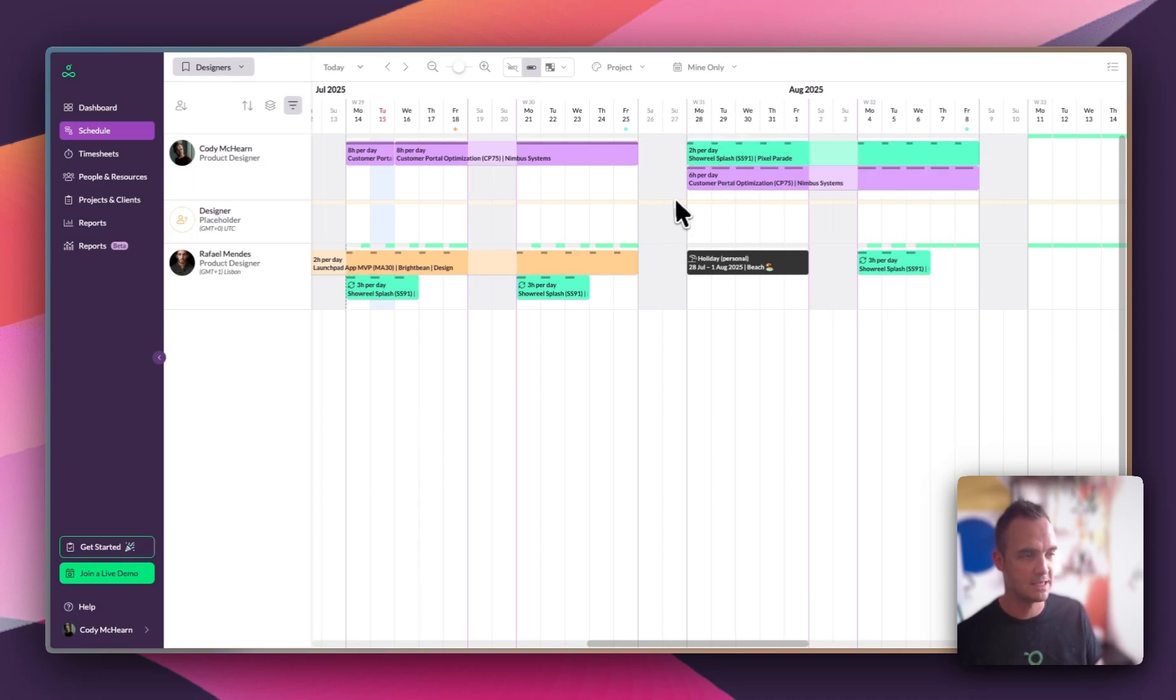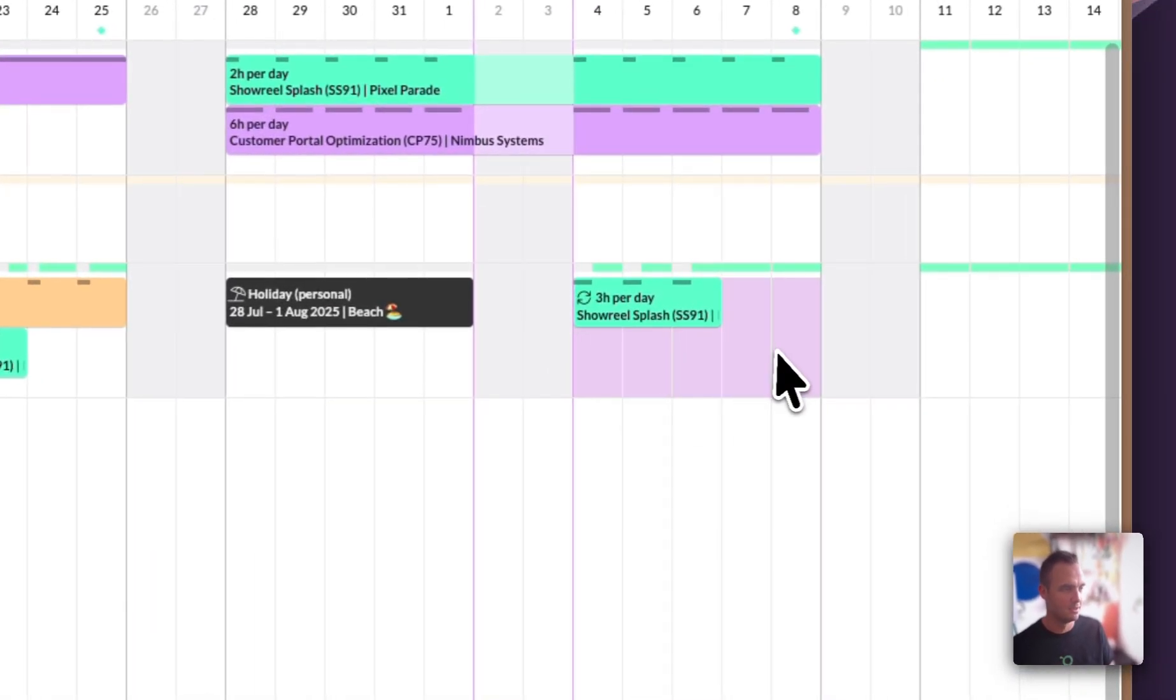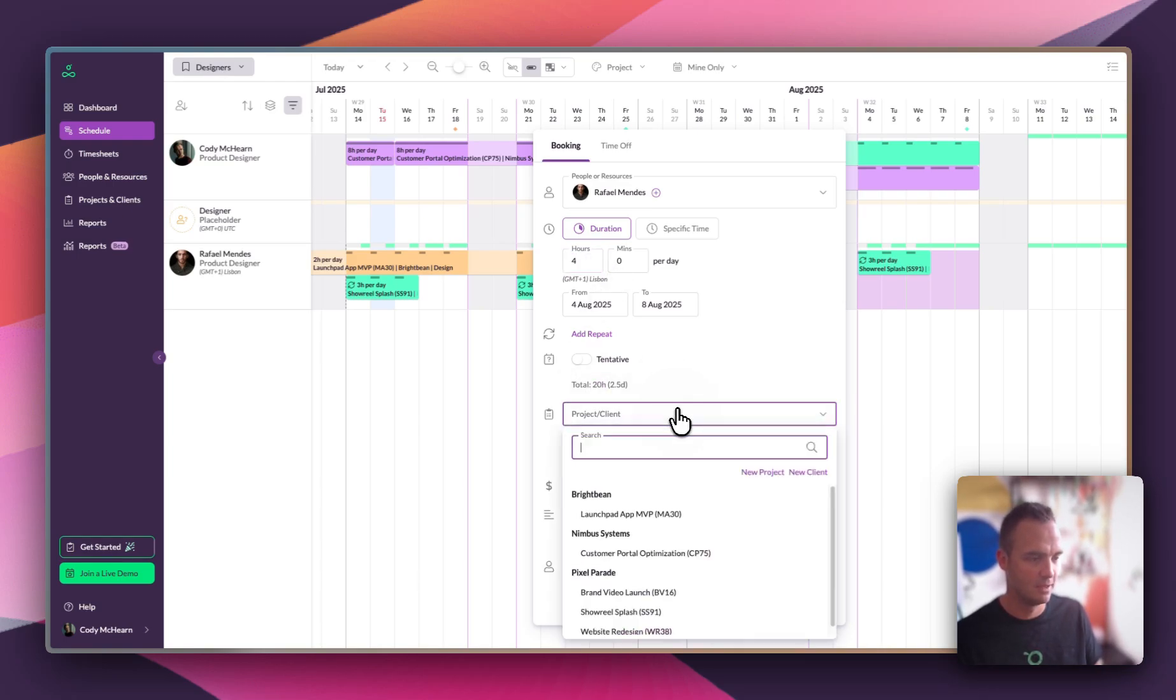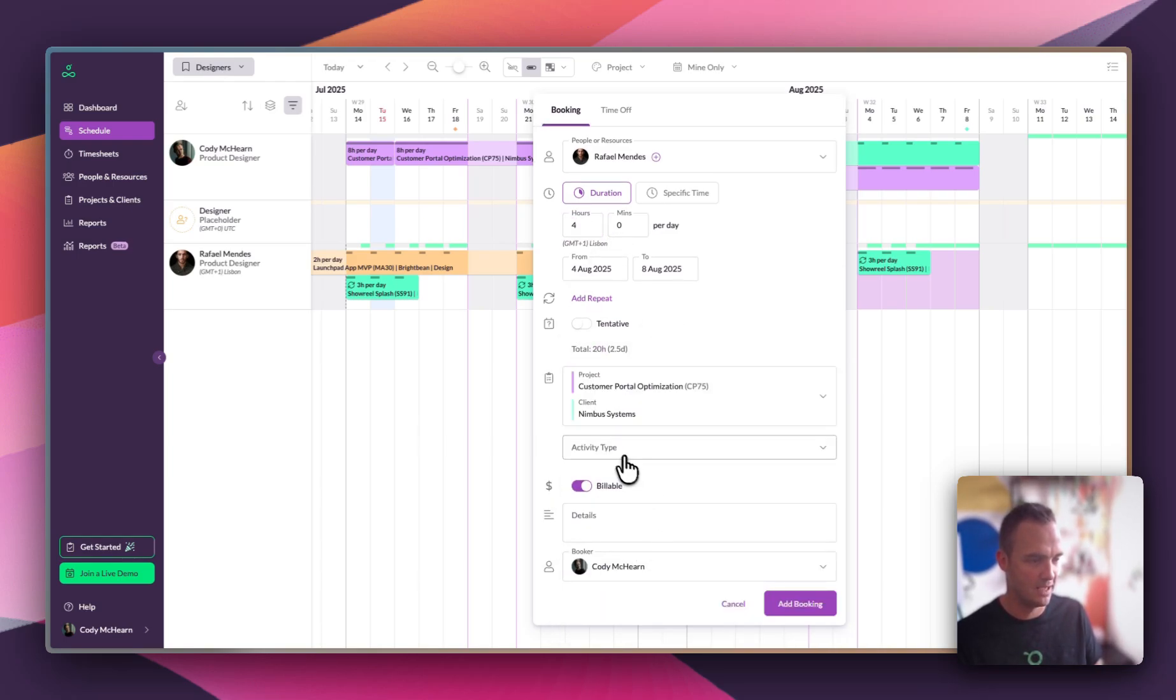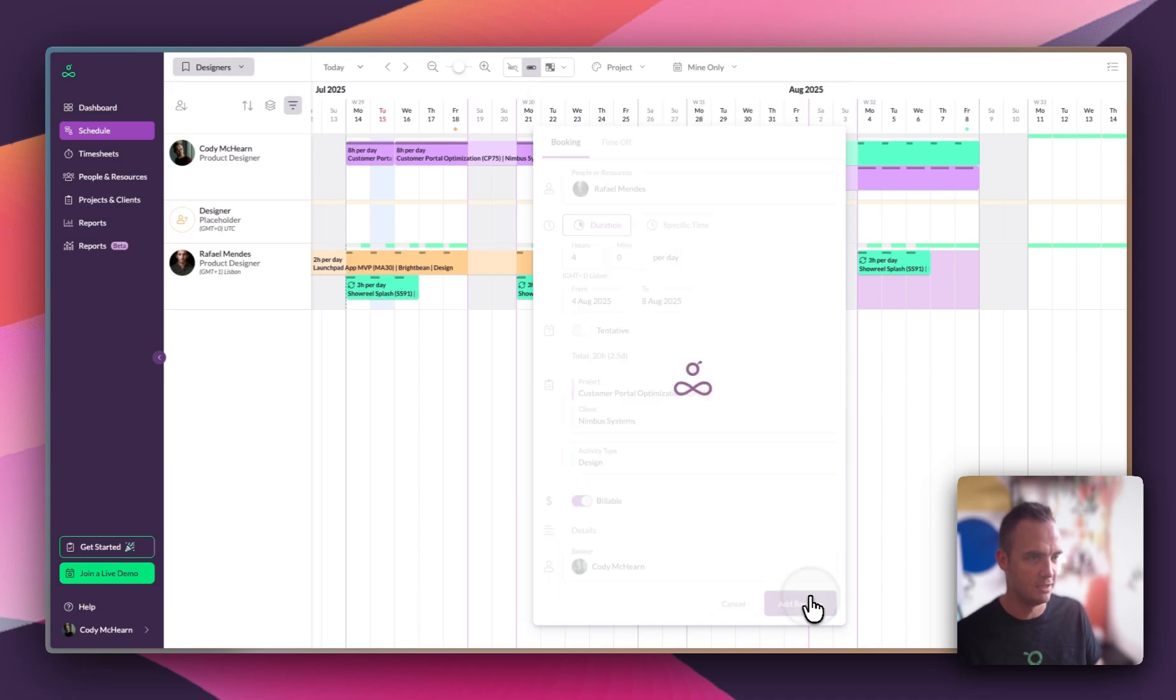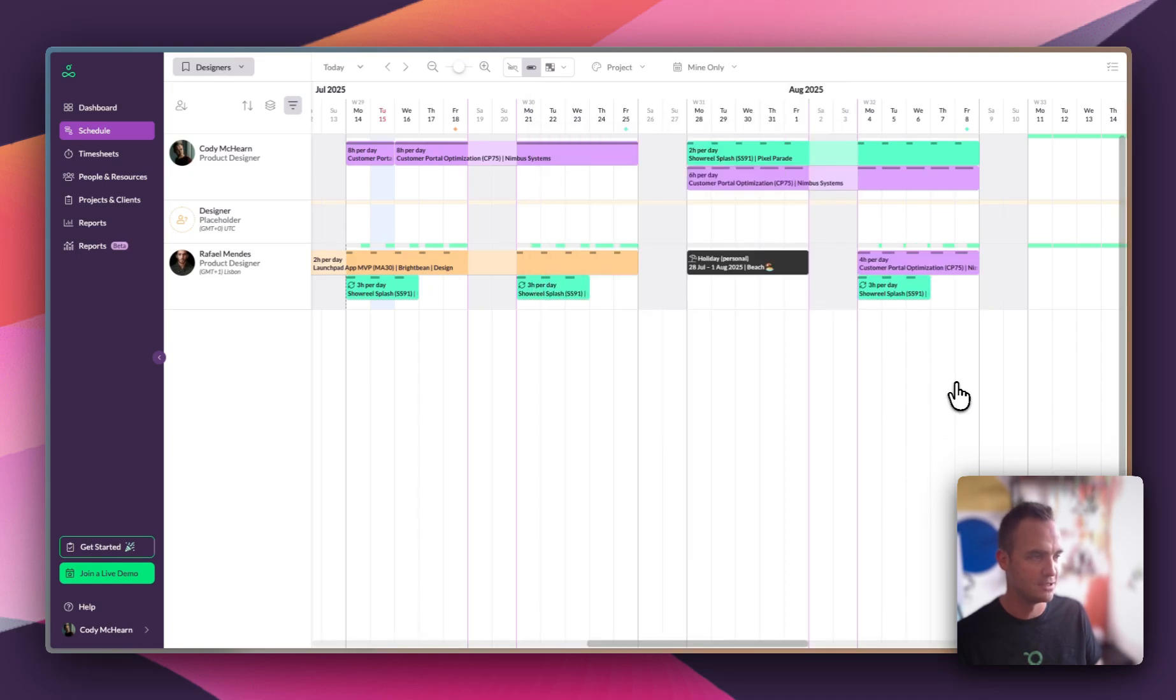We still need to catch up those 20 hours, so when Raphael gets back from holiday he's going to help. So we're going to put in a booking four hours a day giving us 20 hours total against that project, and when he gets back he can help Cody catch up.